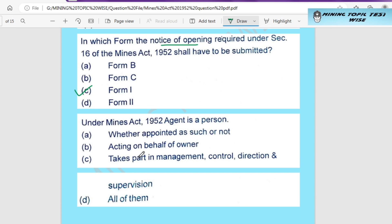Next question: under the Mines Act 1952, an agent is a person — how is the agent defined? Option A is whether appointed or not, the one who is appointed. Option B is acting on behalf of the owner. Option C involves management, control, and direction.